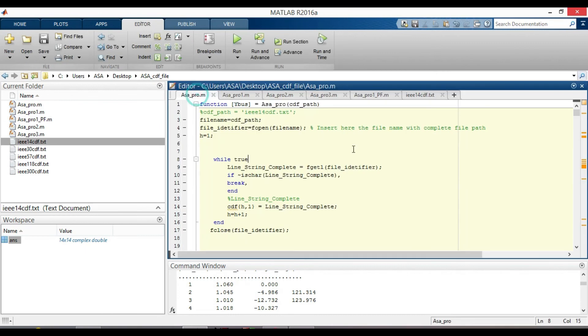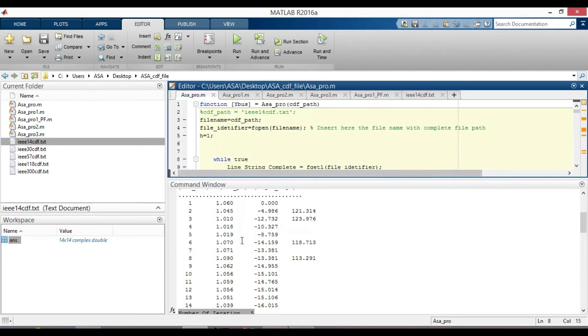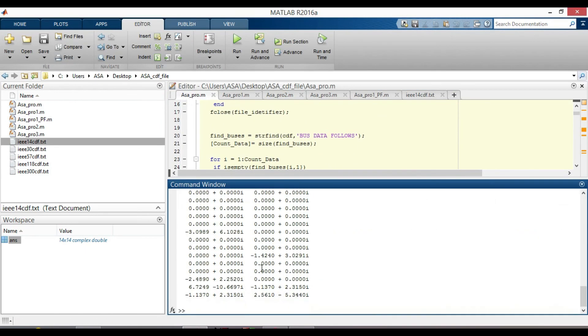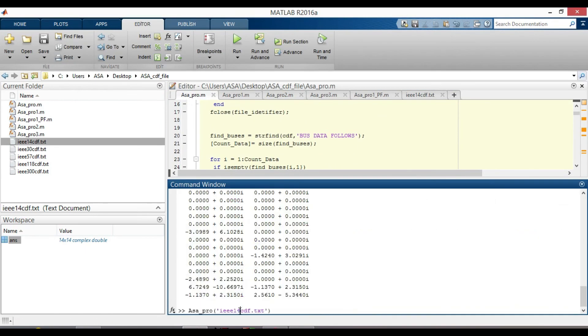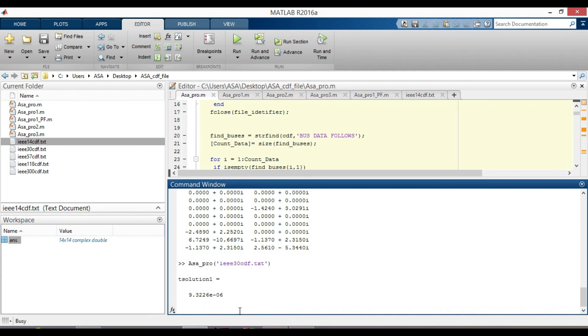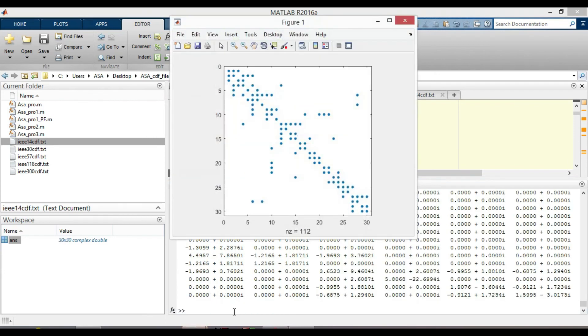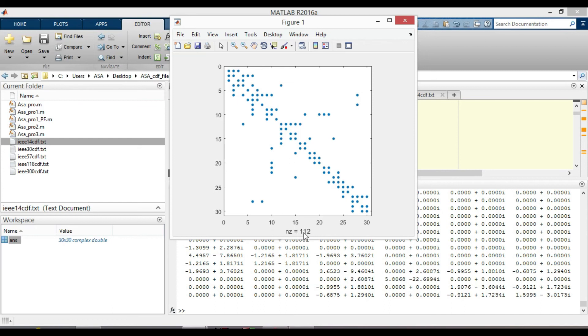Let's do it for 30 bus system. Just change 14 to 30. And click enter. Yes, this is how the sparsity pattern plot of YBUS for 30 bus system looks like. And the number of non-zero elements increase to 112. And it is a 30 by 30 YBUS matrix.